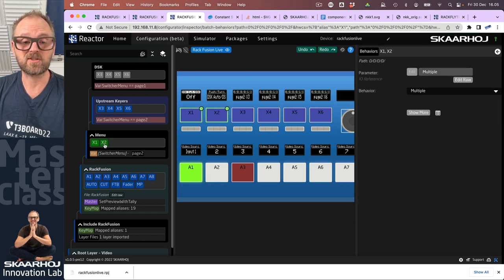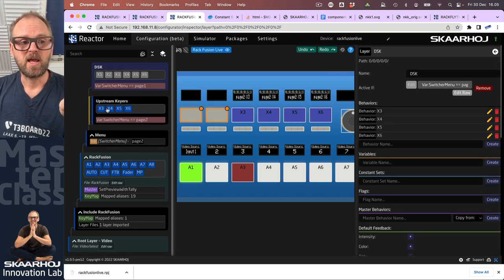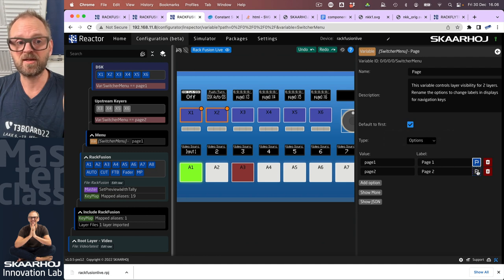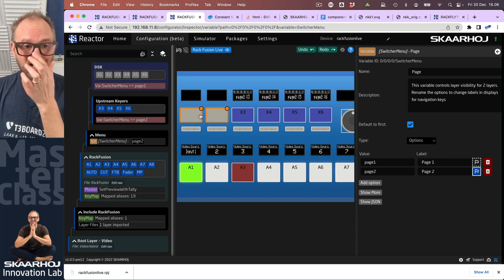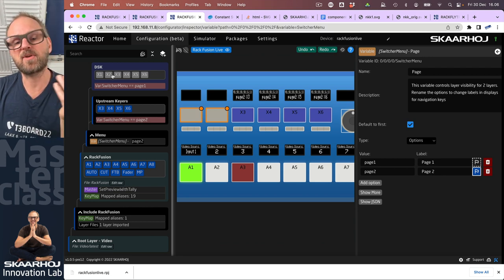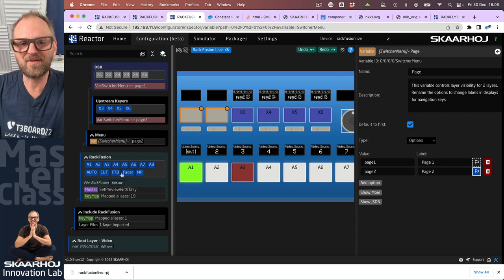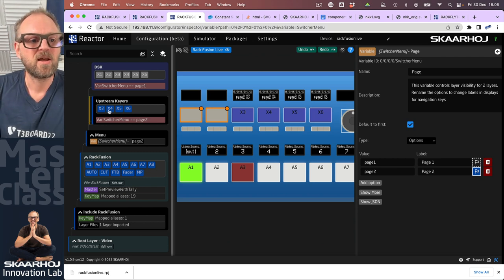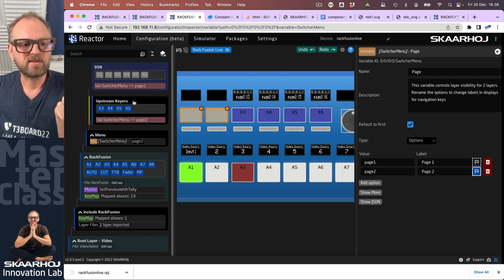If I select these two, right click cut, and paste them onto the DSK layer — now they're moved up there. Going back to my variable and switching around, you can see they come into play now that they are on that layer. When I change down to the upstream layer, there's no behavior definition for these two keys, so they blank out. If you have things you want always present, put them on the root layer — like auto, cut, fade to black, and the fader.